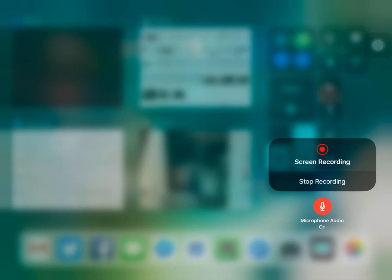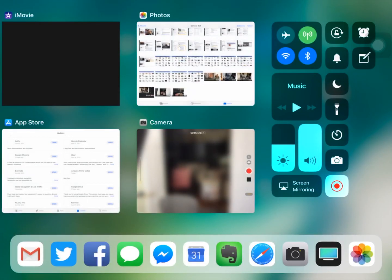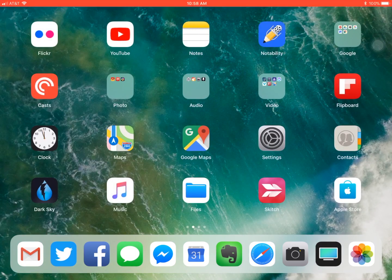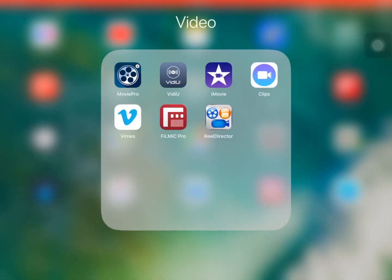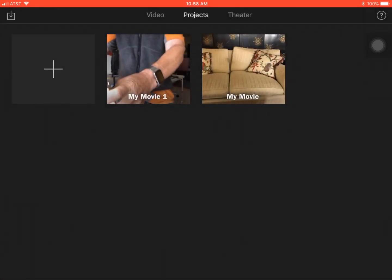It looks like I'm recording. Let's go into iMovie. I've already shot the two clips on the iPad and the iPhone, and I've already sent them over using AirDrop — I've sent the clip over from the iPhone to the iPad. So both clips are in the iPad here now.